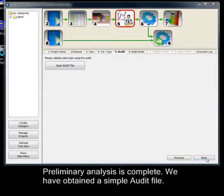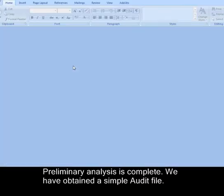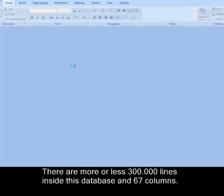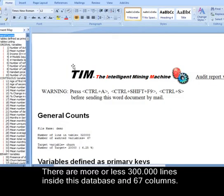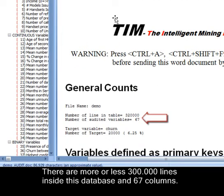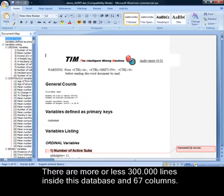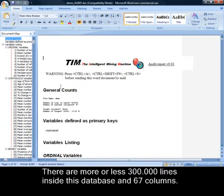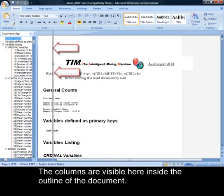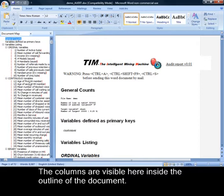Preliminary analysis is complete. We have obtained a simple audit file. There are more or less 300,000 lines inside this database and 67 columns. The columns are visible here inside the outline of the document.